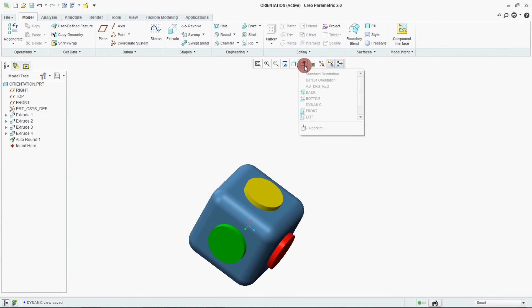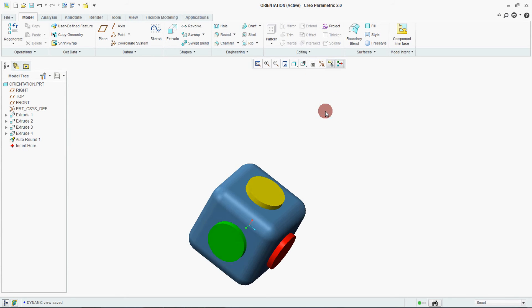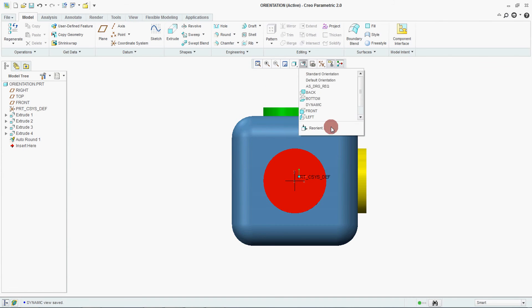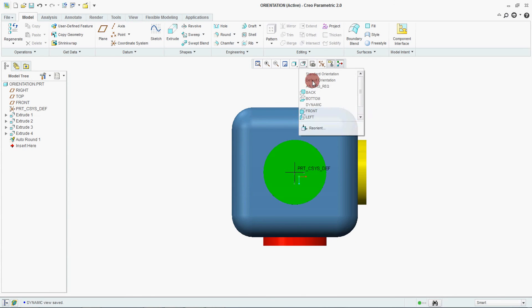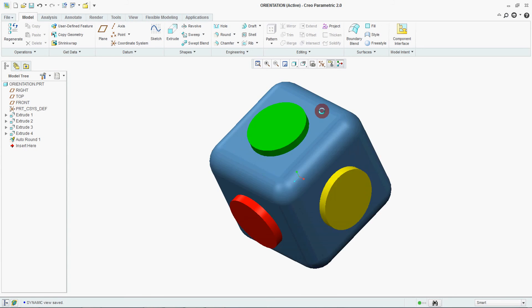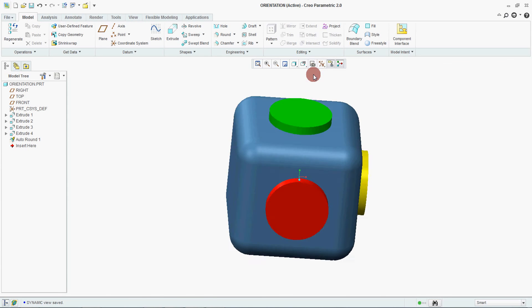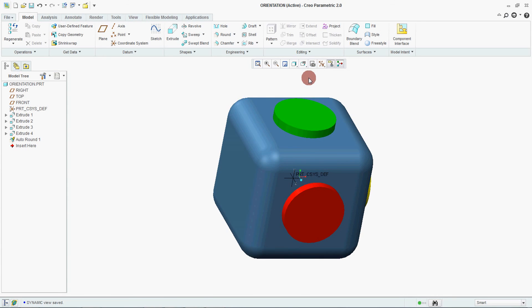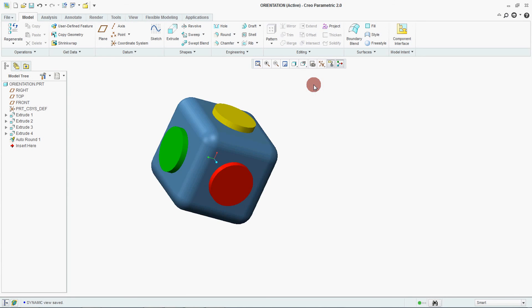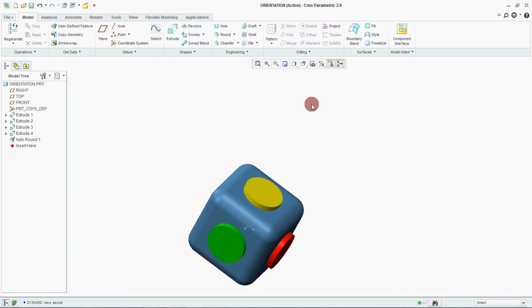Now if you see in view, you will find out there are two more added. Dynamic and as per drawing. So just go and check your front. See front is coming the way we have set it. Then top. Then right. Go to your standard. This is user defined what we have set. Then second one as drawing. This is what our additional requirement as per drawing. And there is one more which we have just set in dynamic.